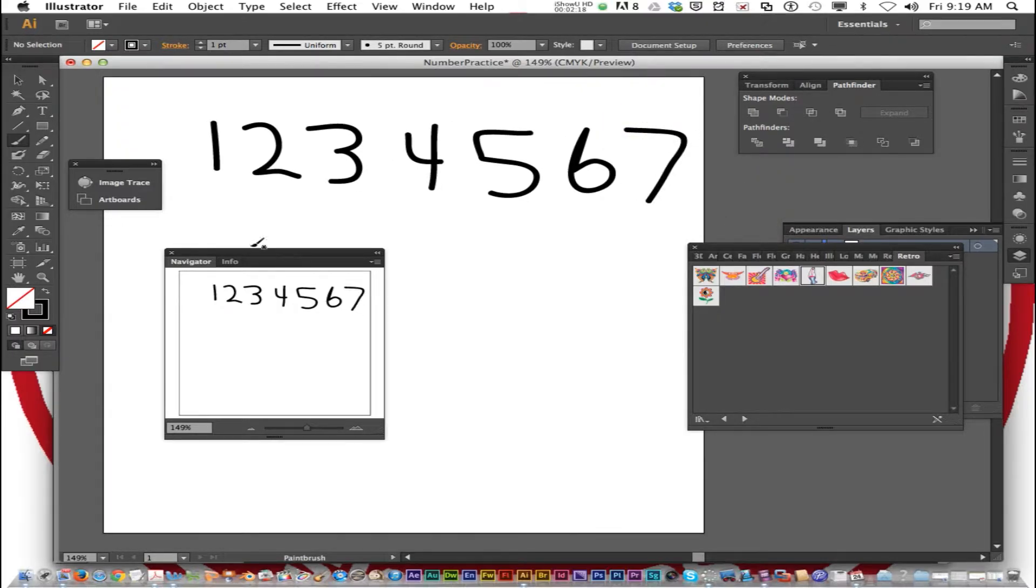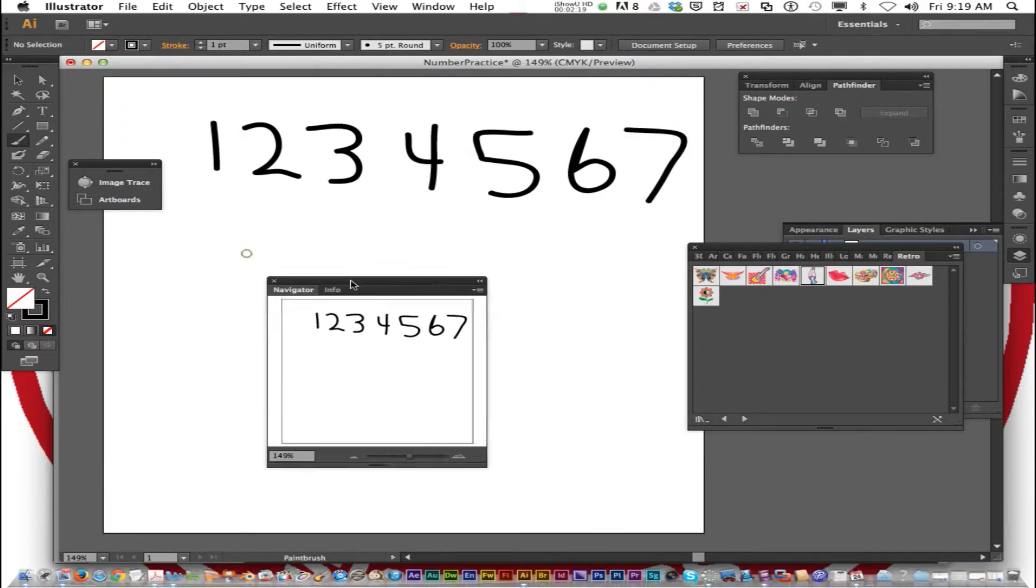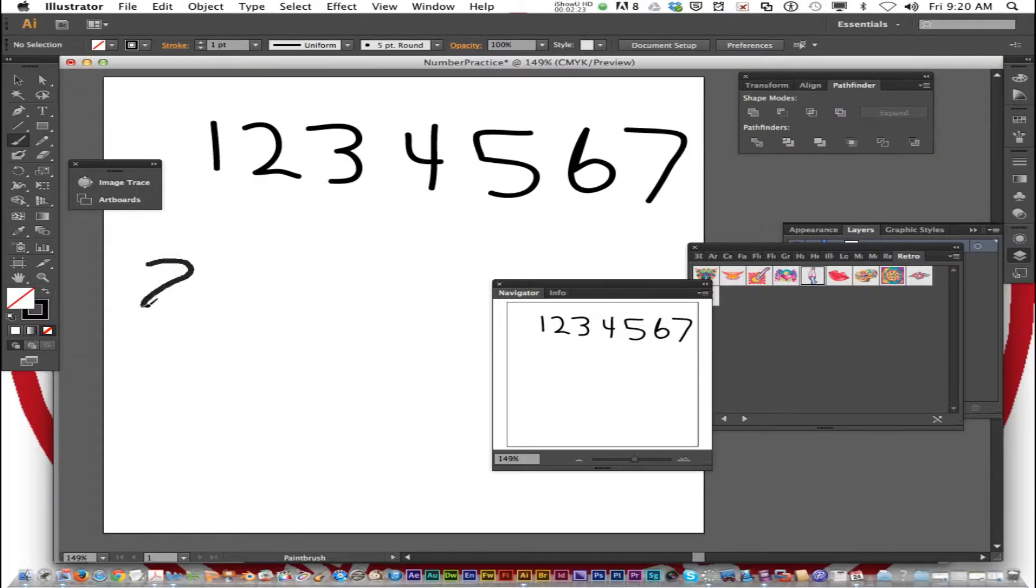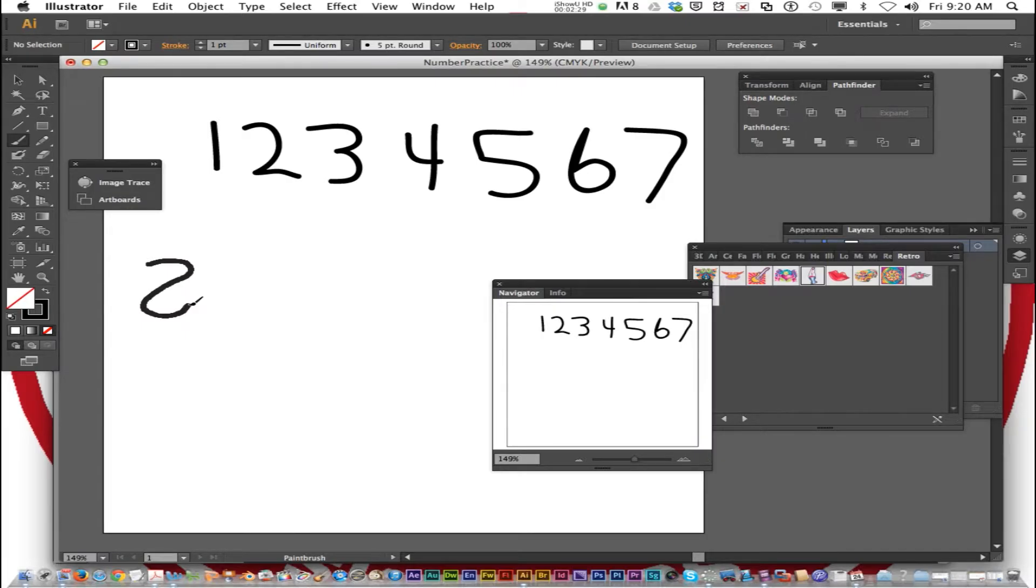7. Now for 8, I'm going to do the closed brush again. So I'm going to start here. Swerve over. Now I want to do a straight line closing. Hold down Option. And release.